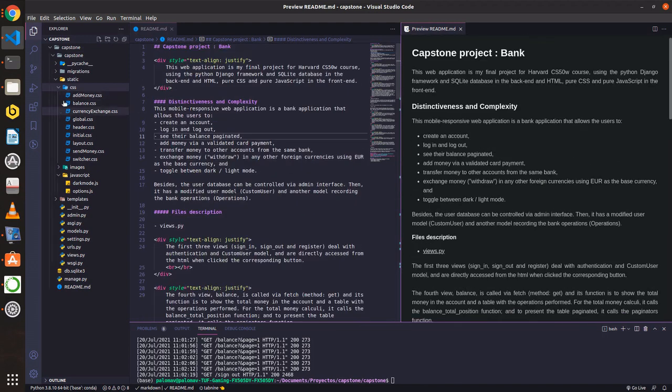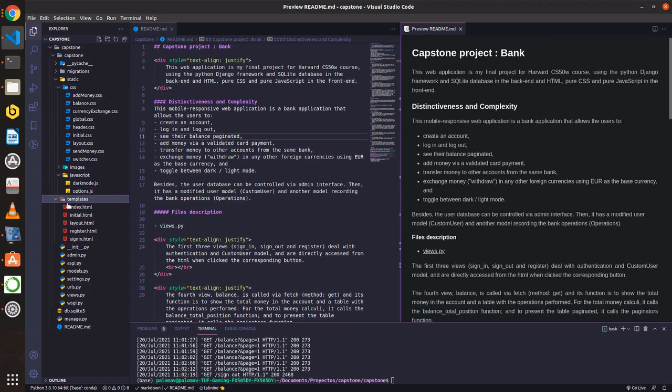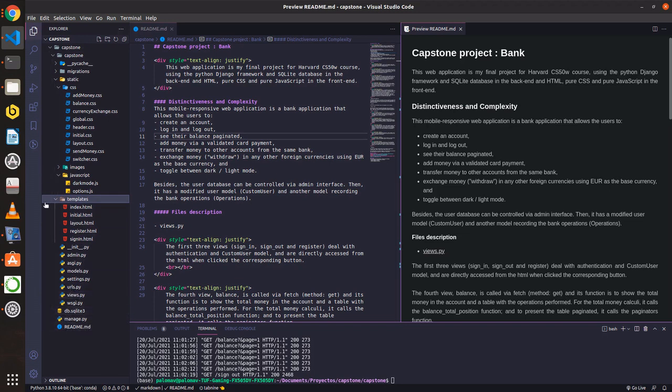This is the CSS files, JavaScript files, HTML templates, here the admin, models, settings, URLs, views, and here is the readme and the database.